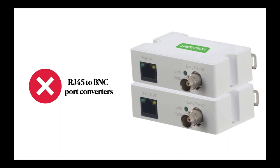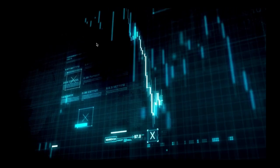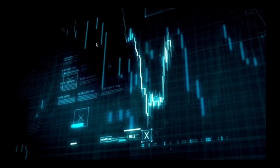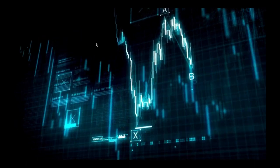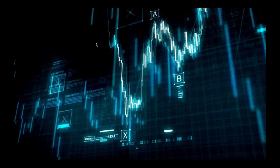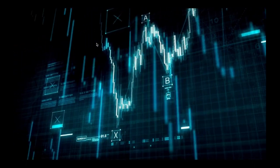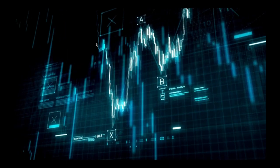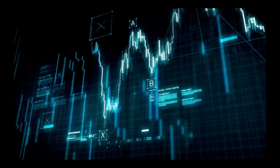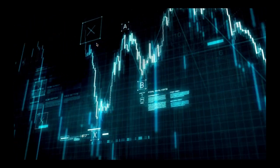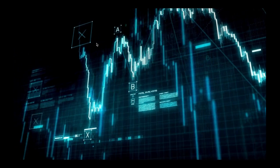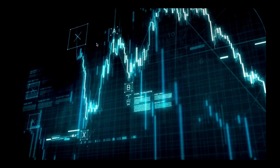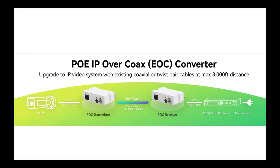However, our adapters are not simple RJ45 to BNC port converters. It incorporated advanced coding modulation to put the data in the high frequency band and separate it from the power supply noise in the low frequency band. By placing the data in the high frequency band, we not only achieved Ethernet and power over coax at the same time, but also make the 100 megabits per second data transmission rate achievable.